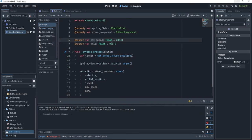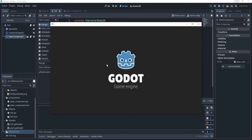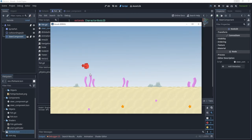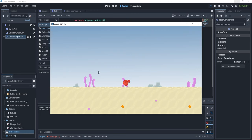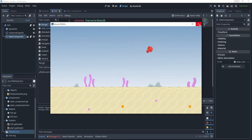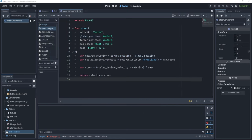We can compensate for a large mass by increasing the maximum speed — for example setting it to 300 gives us a fast-moving fish that still turns slowly due to the high mass. We can play around with mass and maximum speed to create different behaviors: a larger fish that turns slowly, and a smaller fish that turns quickly, giving us a very dynamic environment pretty quickly.